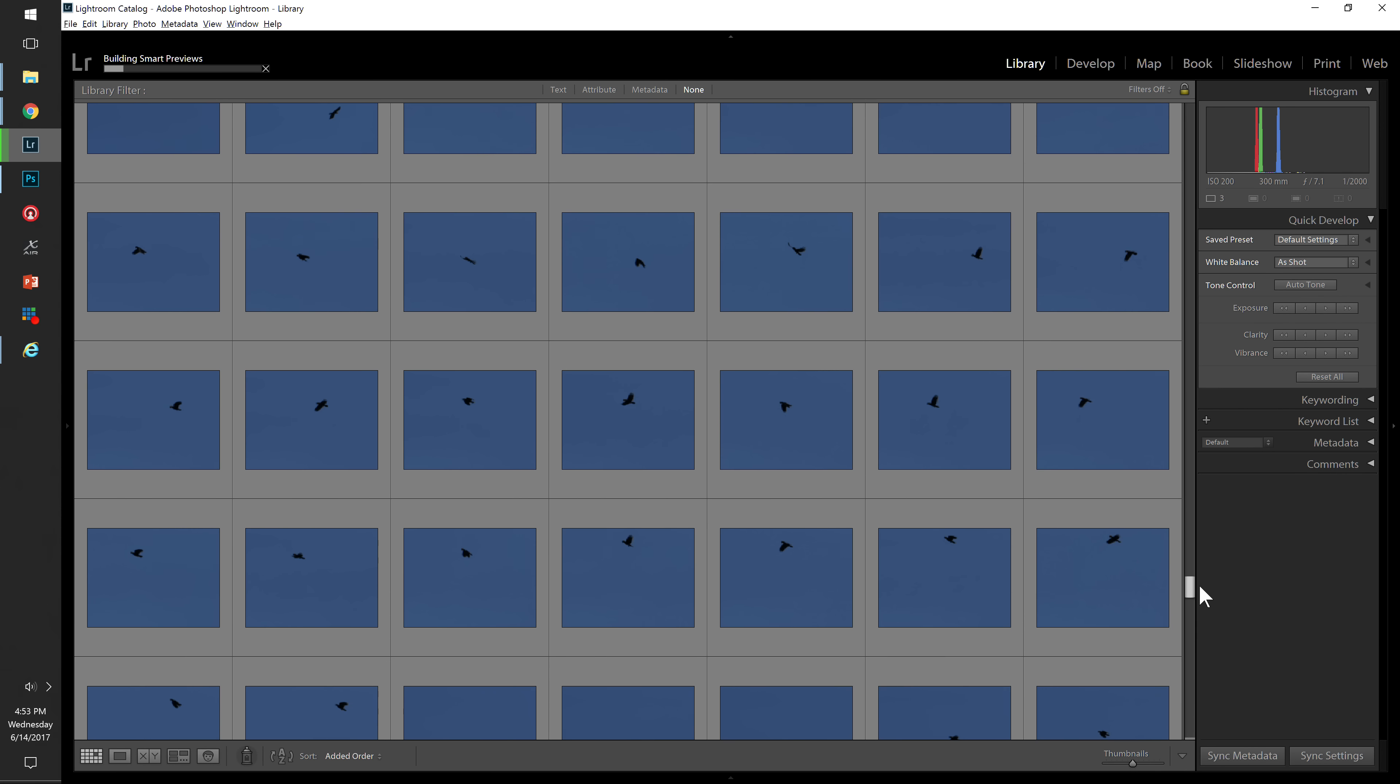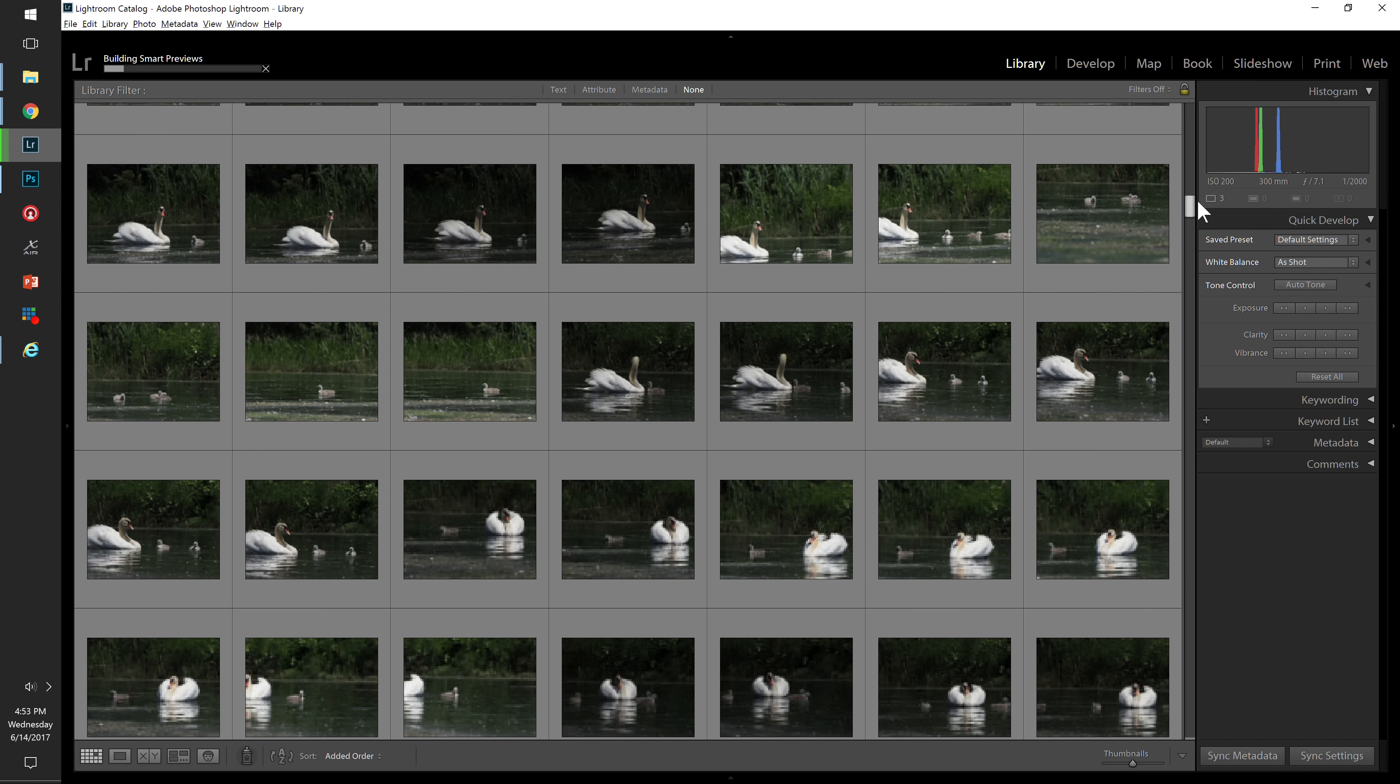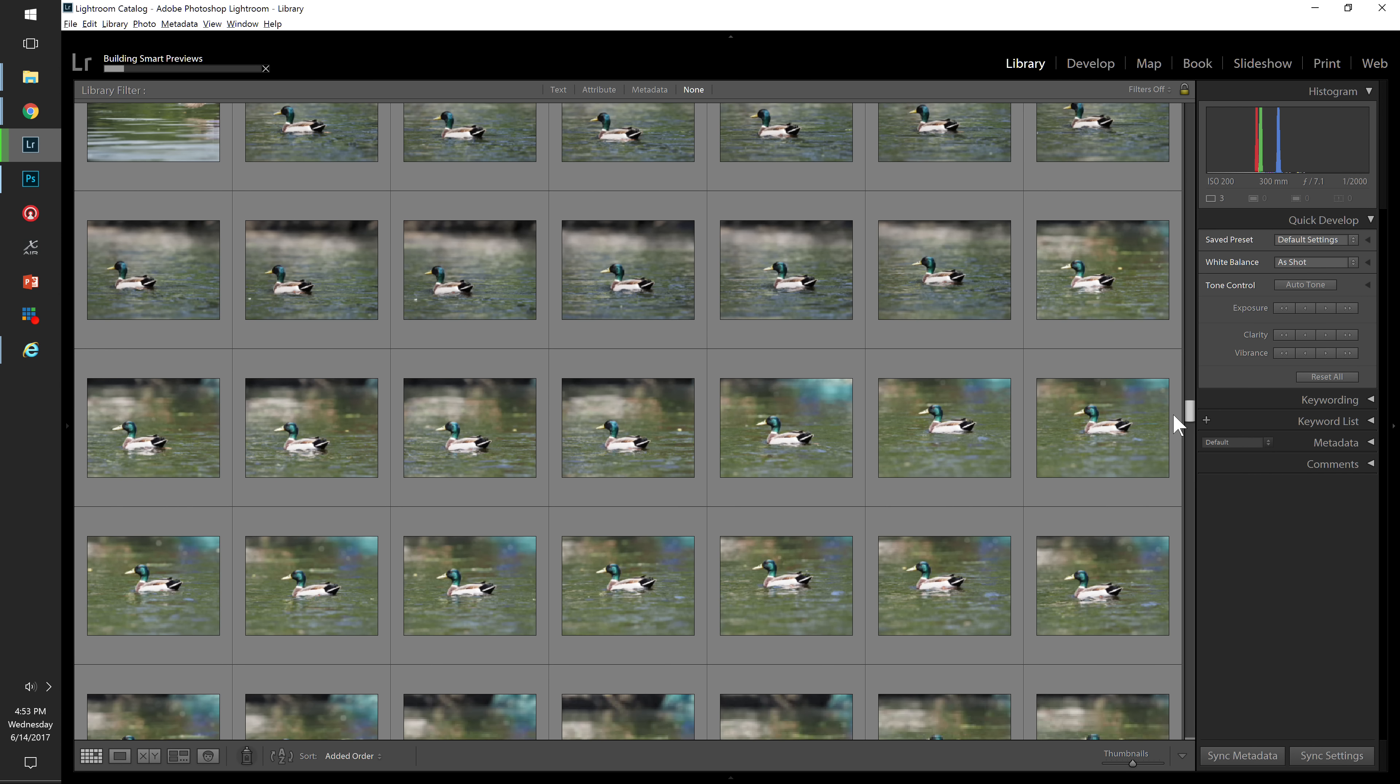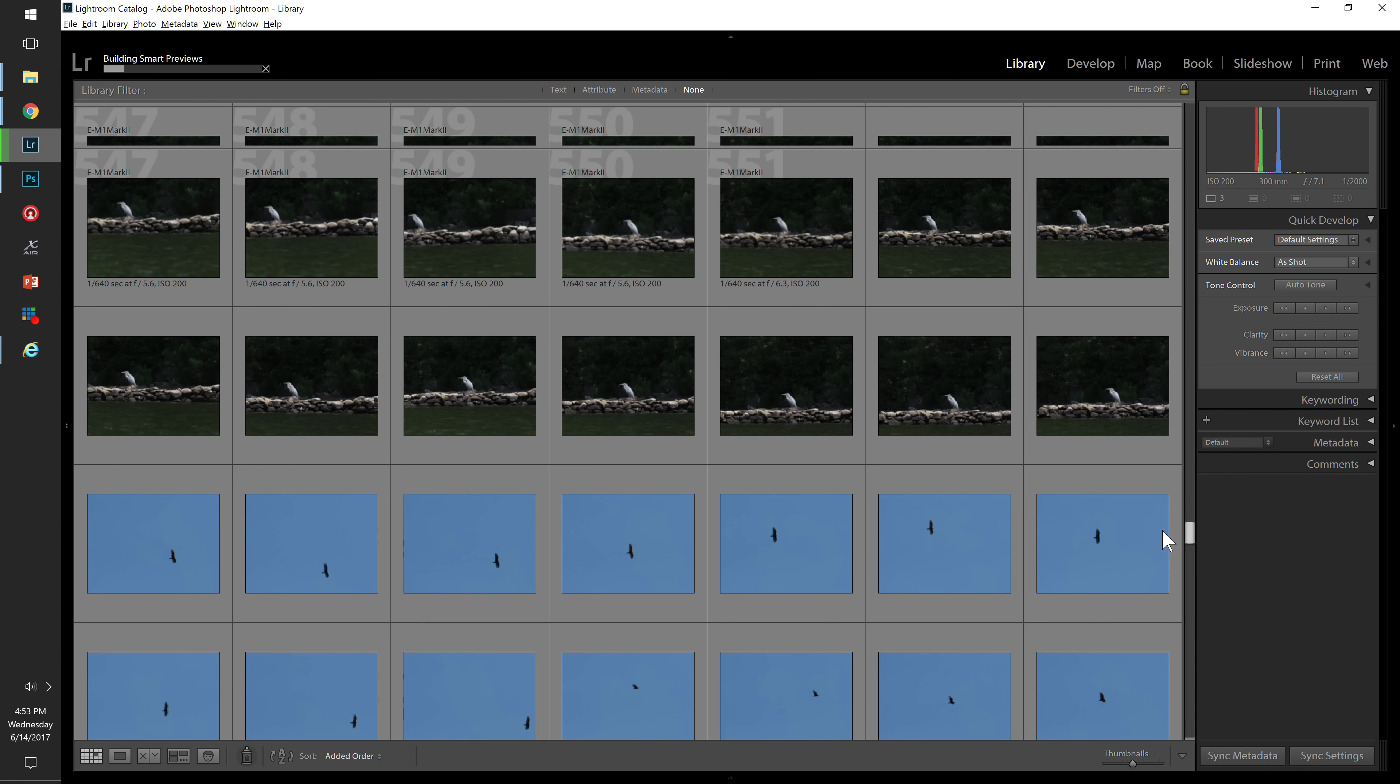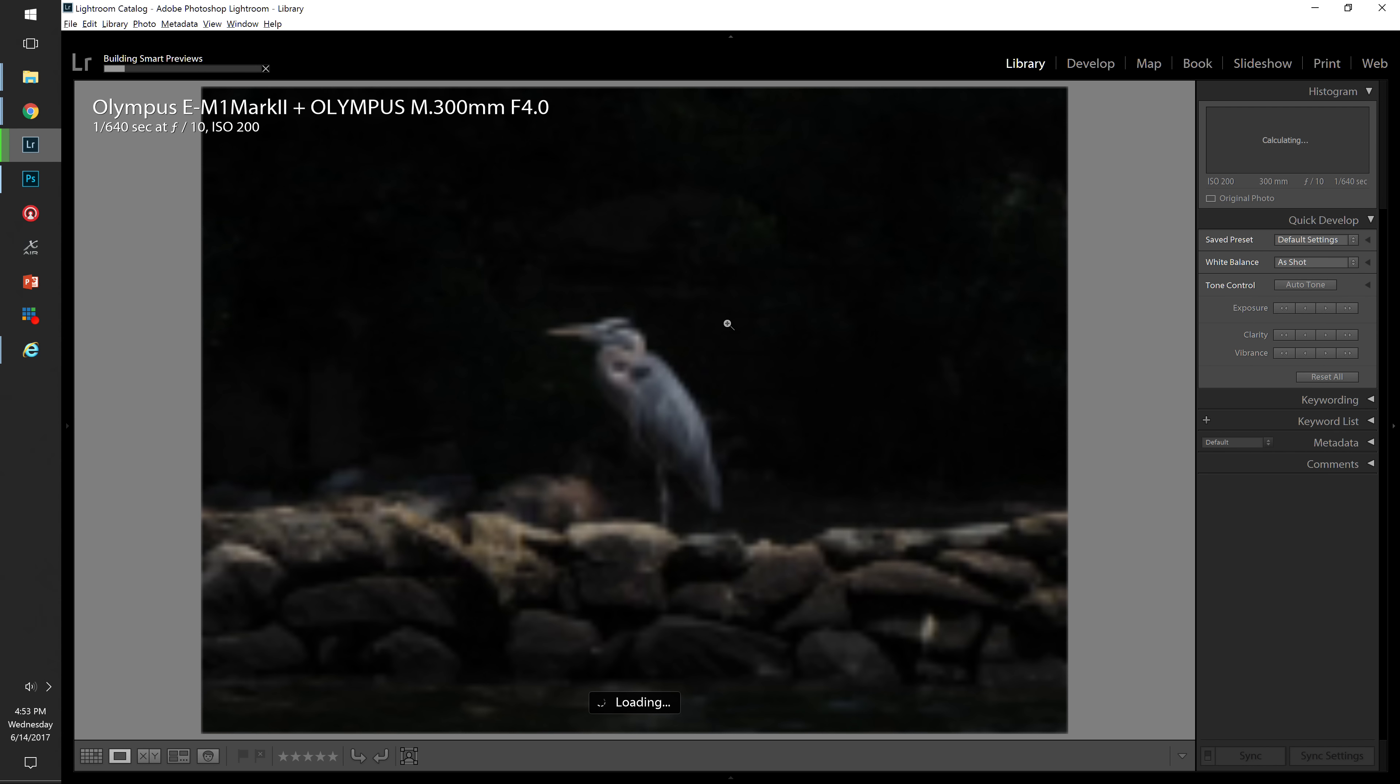But library, develop, and map are pretty useful. The library by default shows you this grid of all the photos that you've taken. This is just the last import that I had from one of our wildlife trips. So you can see it's allowing me to see all my pictures in here, and I can double click something to just zoom in and examine the picture in more detail.